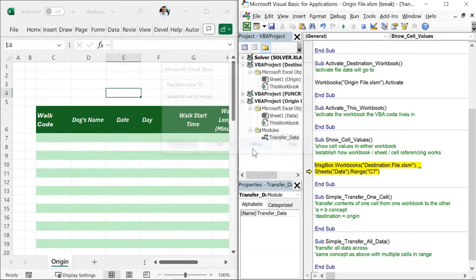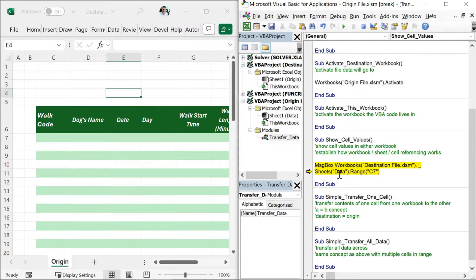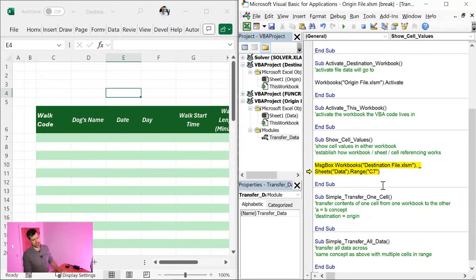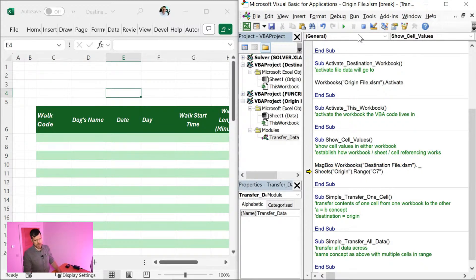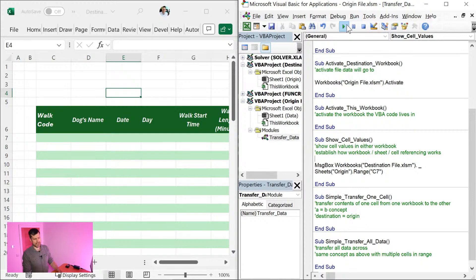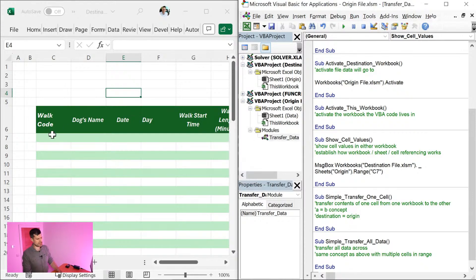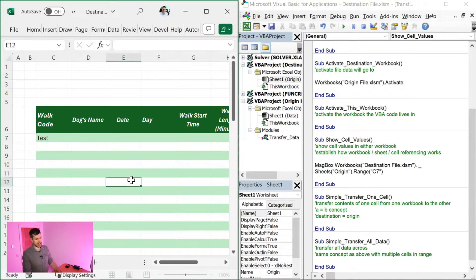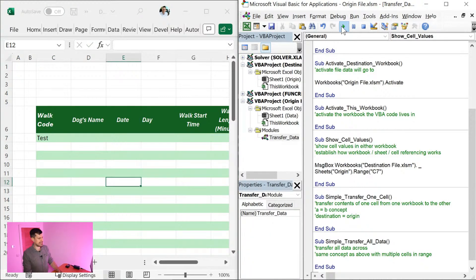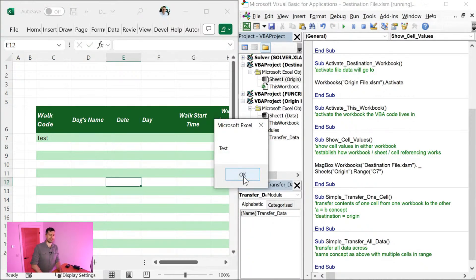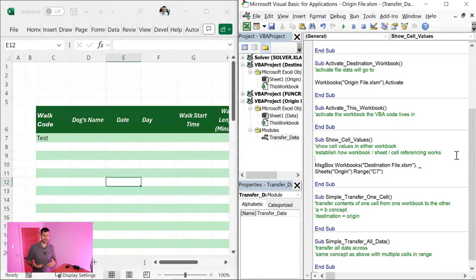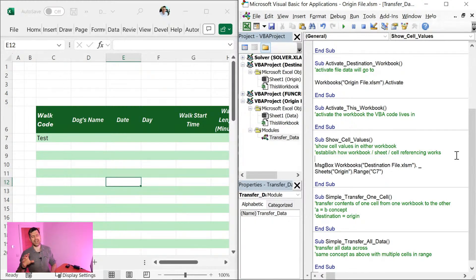So once again, we've got that subscript out of range error again. That's because the name of the worksheet is not accurate here. So I can see the name of the worksheet is actually origin. So I can reset the VBA editor here, click into the routine, hit play. And I can see we've got nothing in the message box. So it's C7 on the origin sheet in the destination file. I'm going to type in test there, hit play. And we can see we've got our text appearing there.